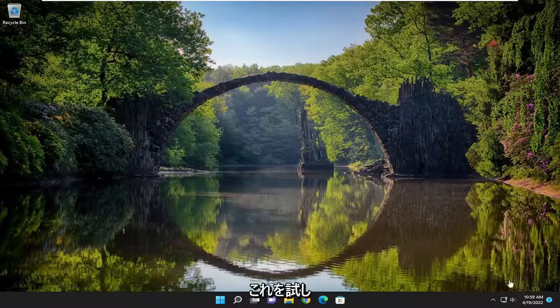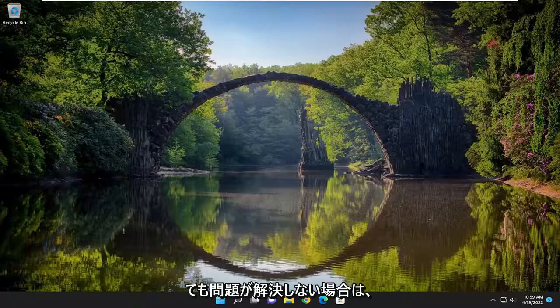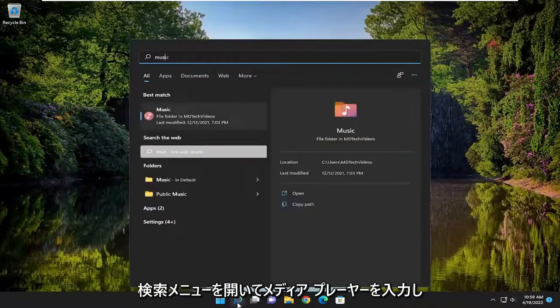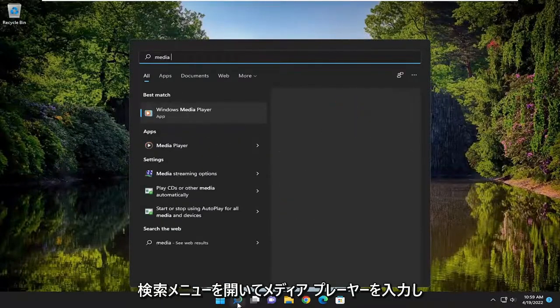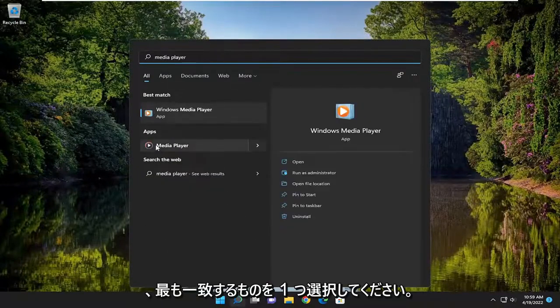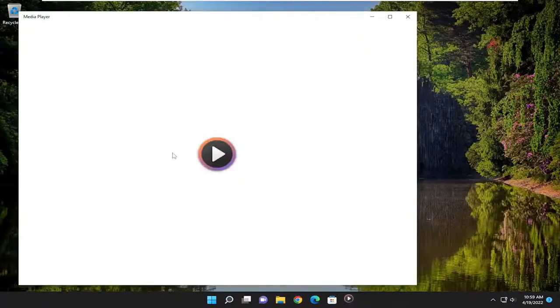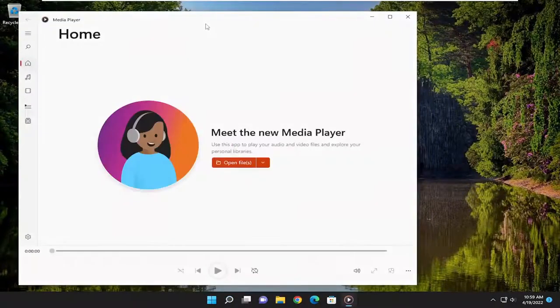So if you've tried that and you're still having a problem, we can go open up the search menu and type in Media Player. One of the best matches should say Media Player. Go ahead and open that up.